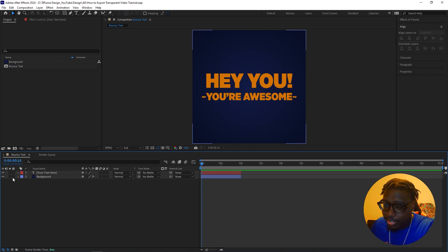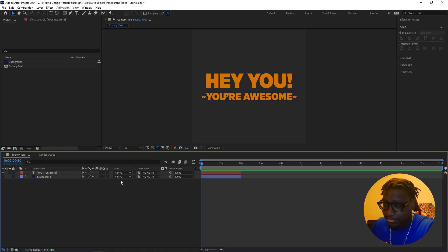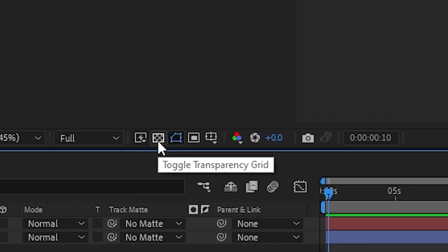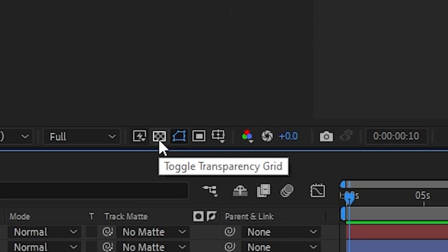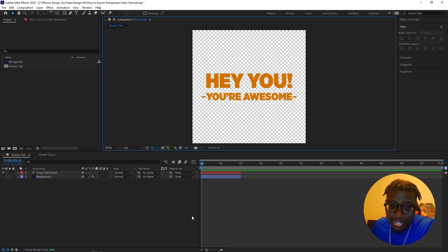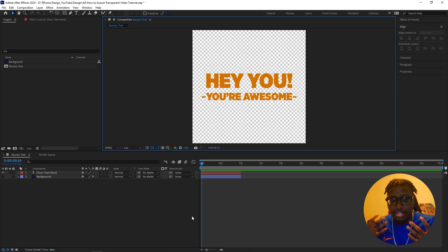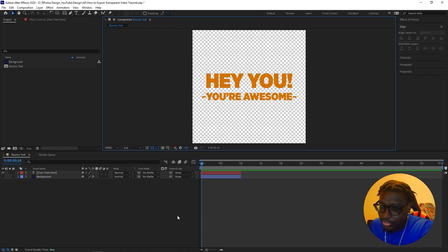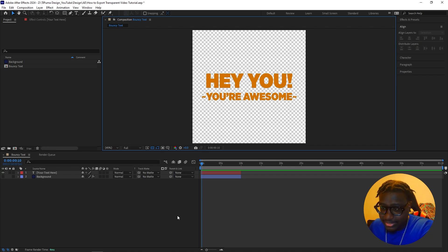So the first thing you're going to want to do is hide the background, but you're going to see that there's still this kind of background color. You're going to want to go to this button, toggle transparency grid, click that. And what that's going to do is make whatever you export in a transparent encoding if you decide to render out in an alpha mode.